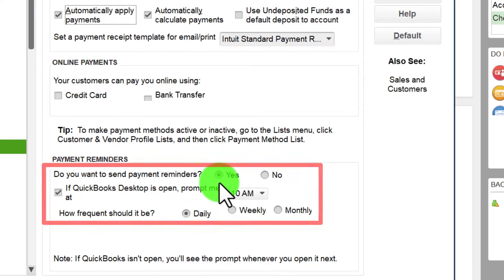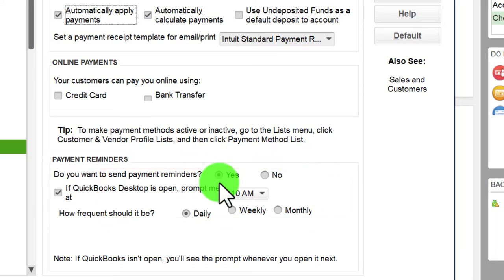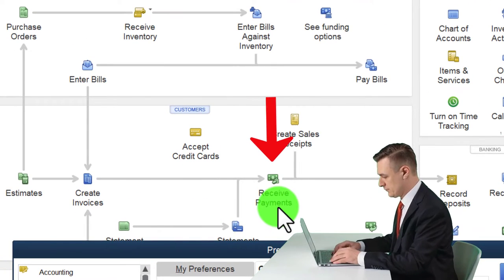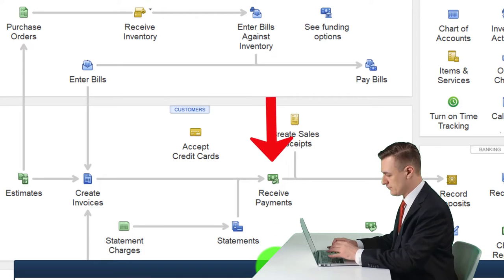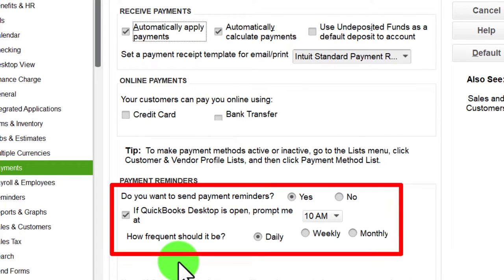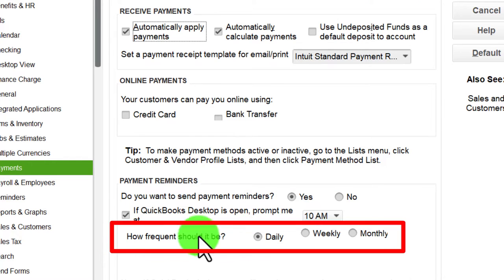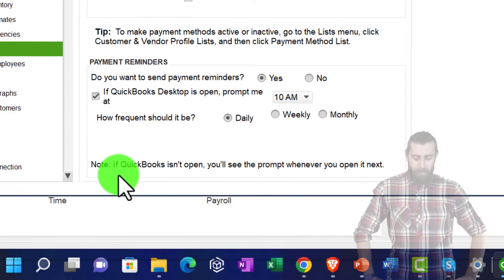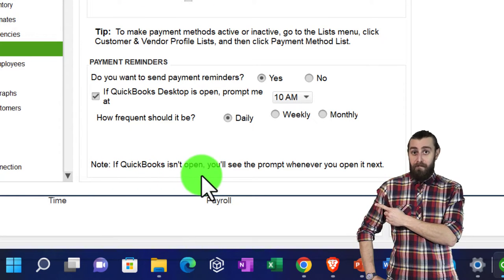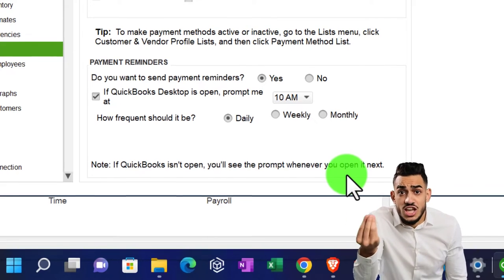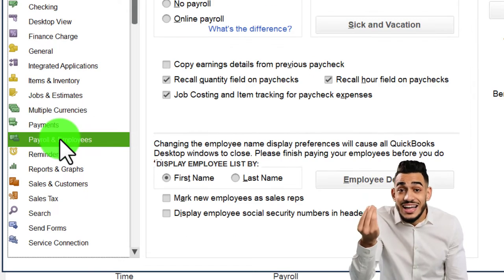Back in Edit > Preferences > Payments: 'Send payment reminders' — you'd generally want this on since you're invoicing customers and may need to collect on accounts receivable. If QuickBooks Desktop is open, it will prompt you at a set frequency: daily, weekly, or monthly. Note that reminders won't be very useful in our practice problem since we're not working in real time, but we'll leave the setting for reference.